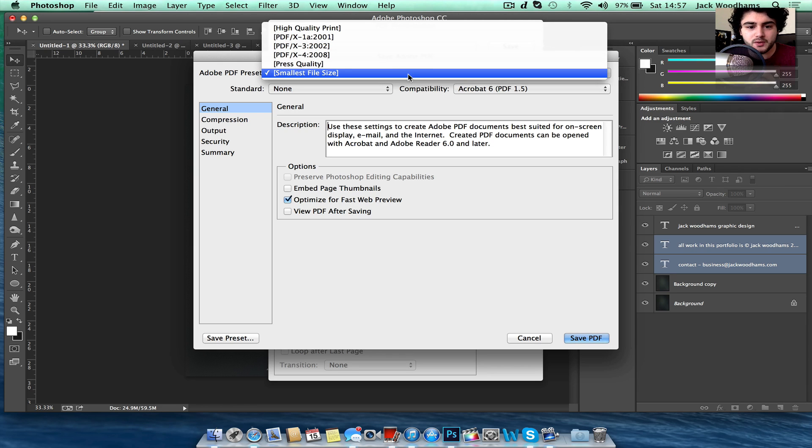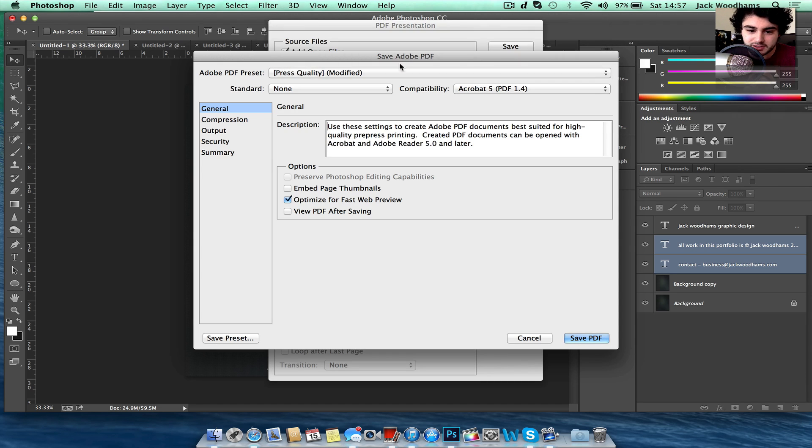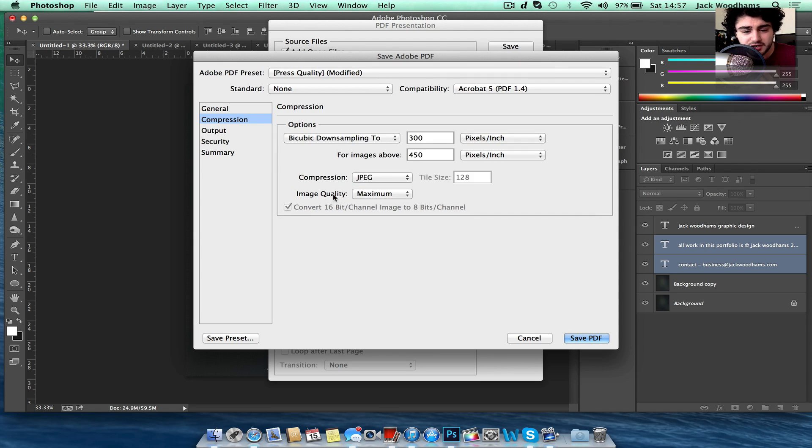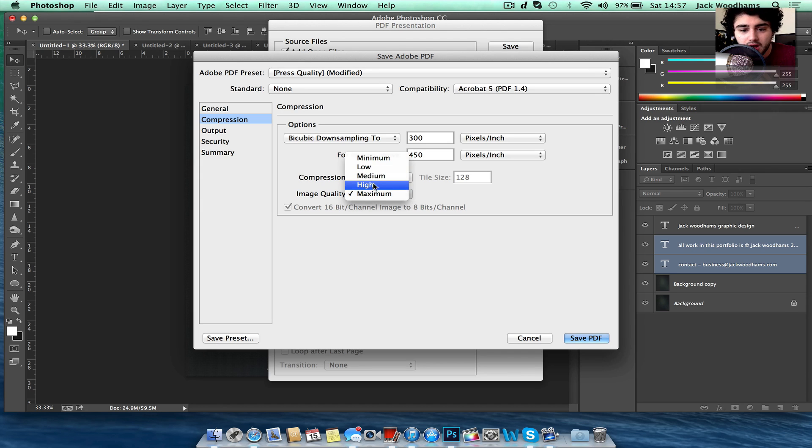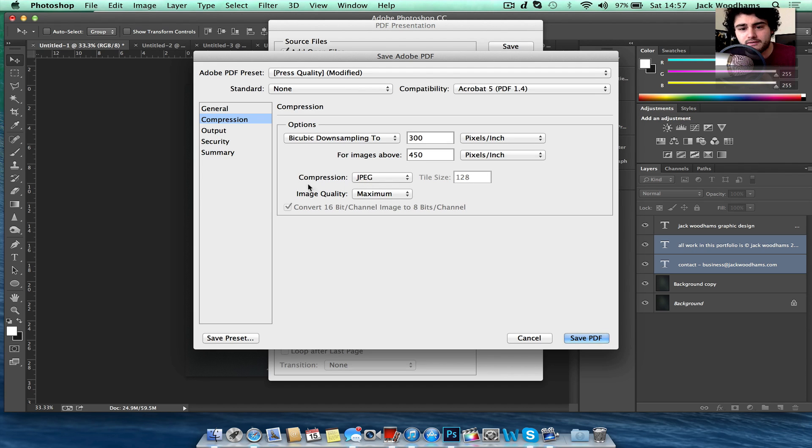So you might want to choose smaller size or even press quality and then go on compression and change image quality to medium or high. And then save it and export it and see what kind of file size it comes out as.